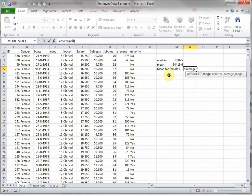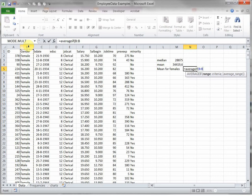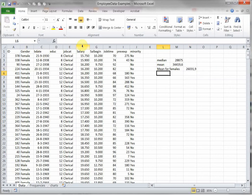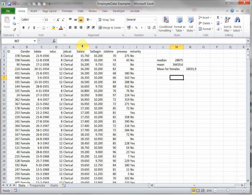The range is then first the gender, so that's that one. That should equal female, and then it's the average range of the salary, so there we go. So the average salary for females is 26,000.